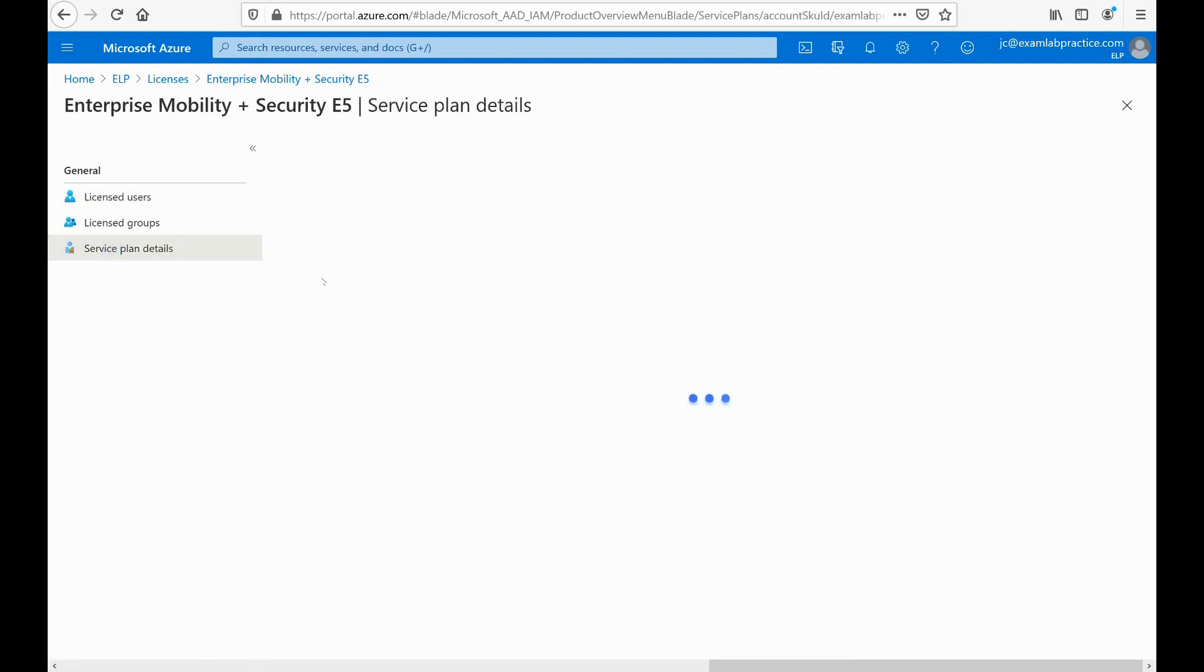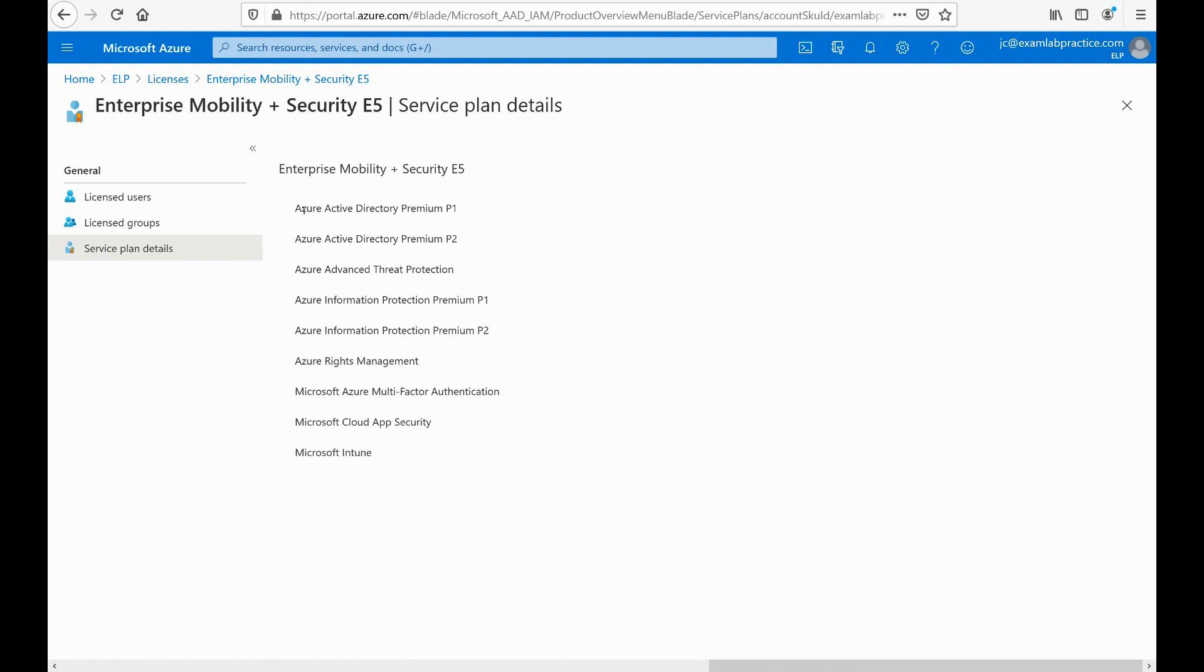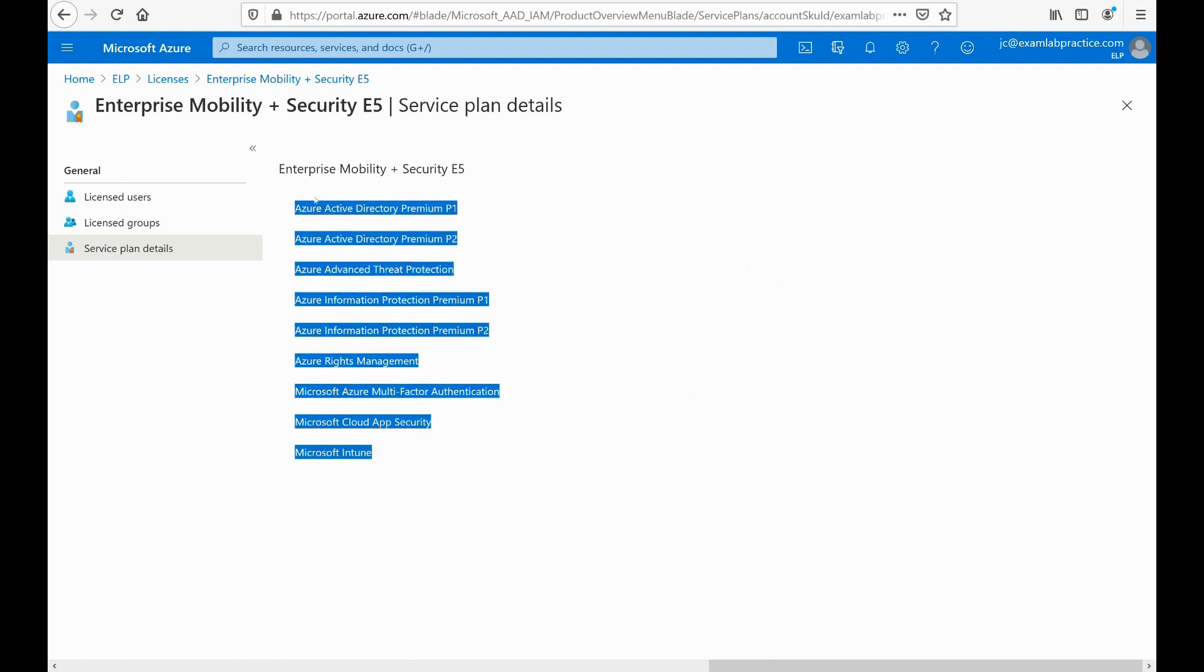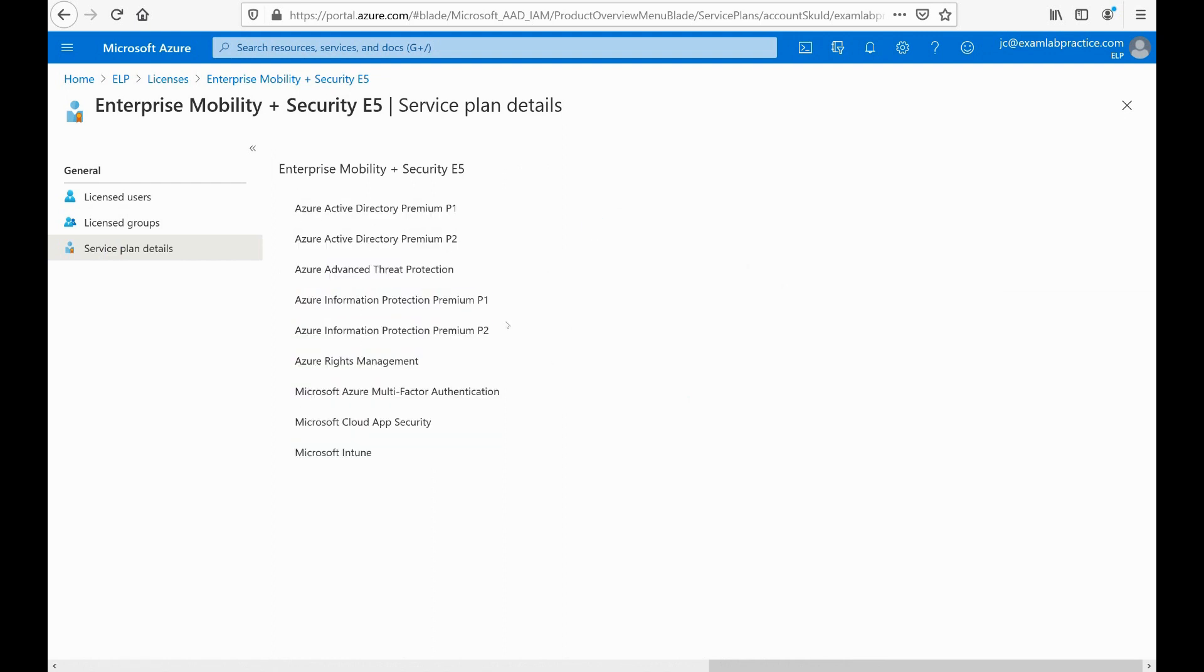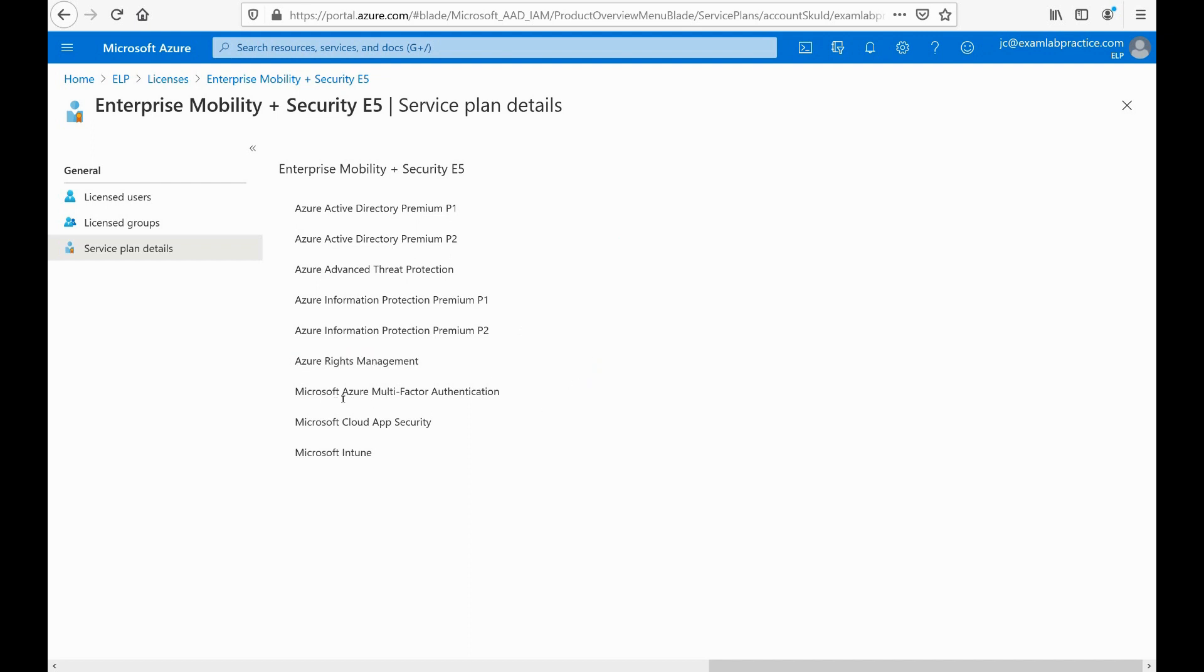Let's go to service plan details and here's all the things that I'm going to get with that subscription: Azure AD Premium 1 and 2, ATP Advanced Threat Protection, Information Protection Premium 1 and 2, Azure Rights Management, Azure Multi-Factor Authentication, Cloud App Security, Intune—all that. Keep in mind we're going to go into more detail on a lot of this stuff as we move along, but this gives you a breakdown of what you're getting out of that.